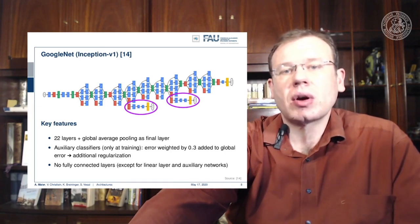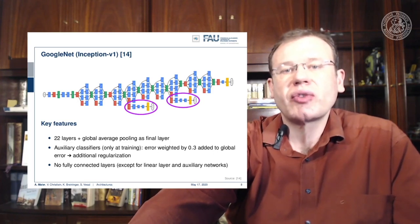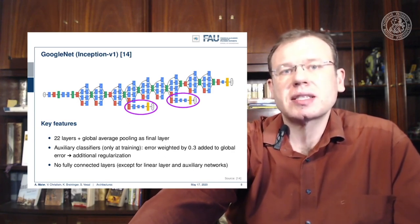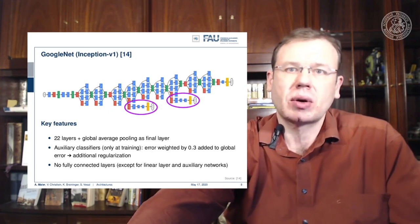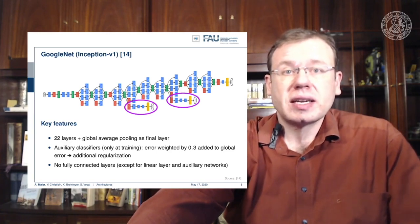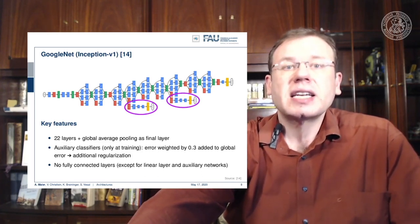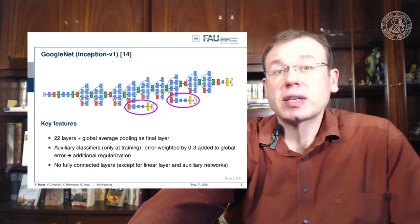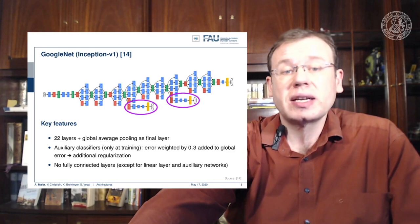The idea of auxiliary classifiers is that you plug in your loss at some of the earlier layers, where you already try to figure out a preliminary classification. This helps with building deeper models because the deeper you go, the more likely you are to get a vanishing gradient — and auxiliary classifiers prevent that to some extent. They're also useful for determining how many inception modules you actually need.